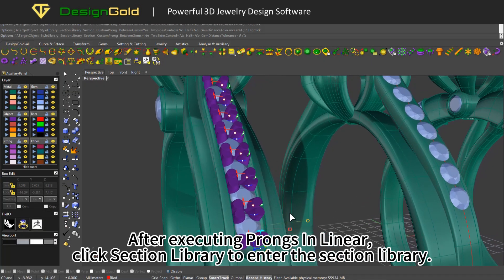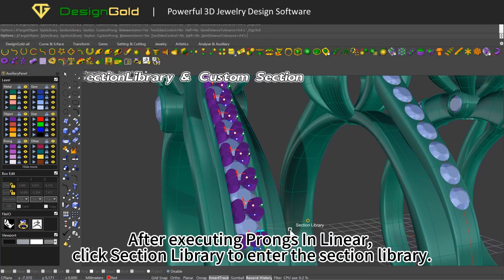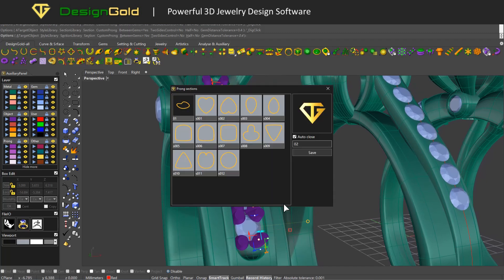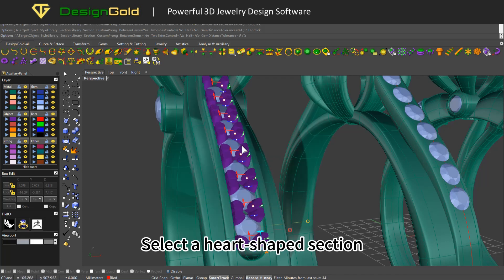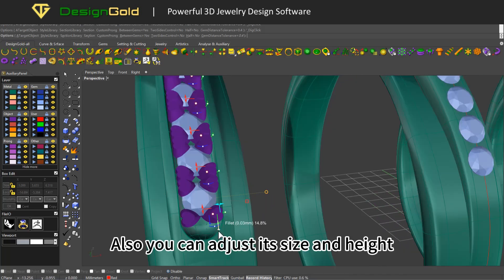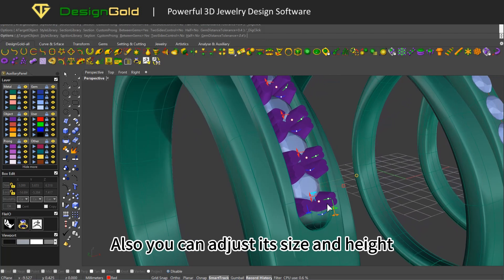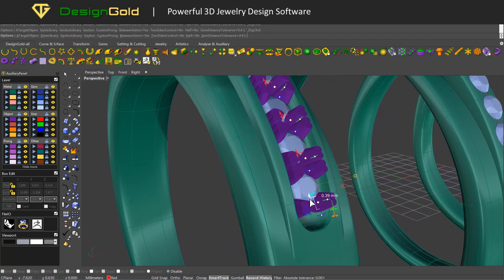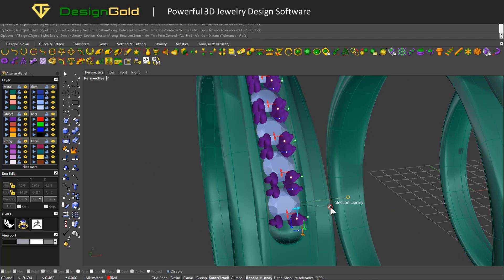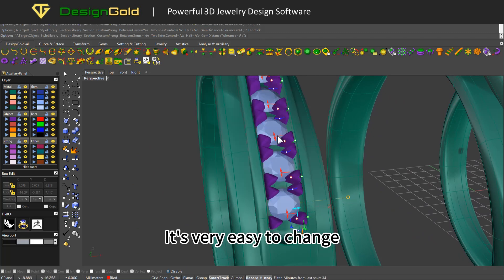After executing prongs in linear, click section library to enter the section library. Select a heart-shaped section — you can also adjust its size and height. It's very easy to change.